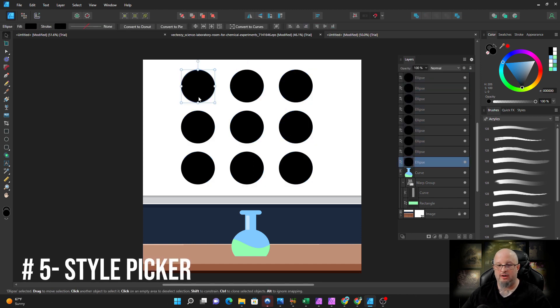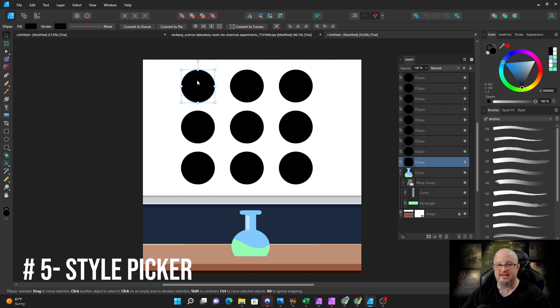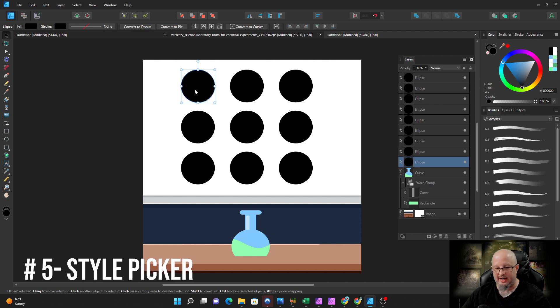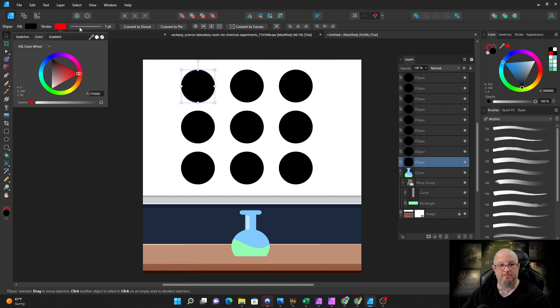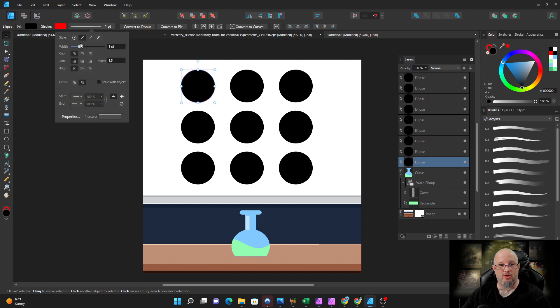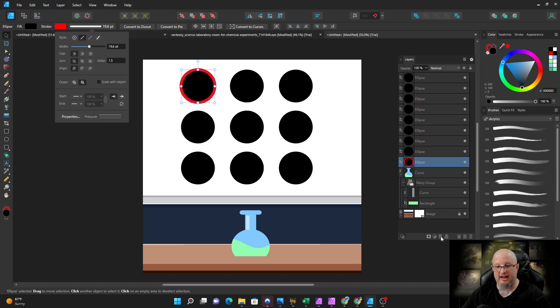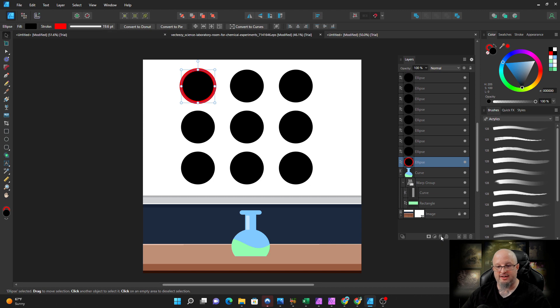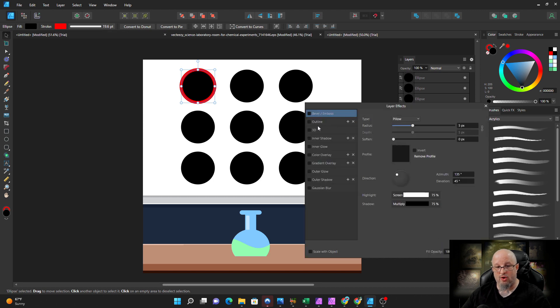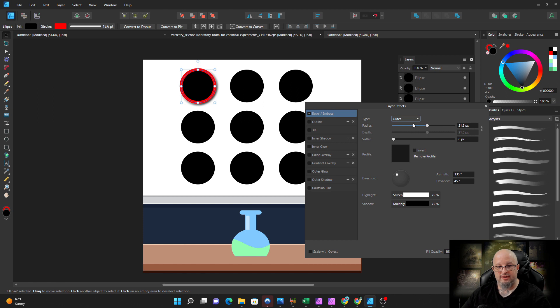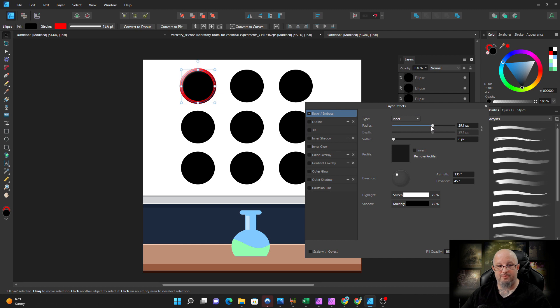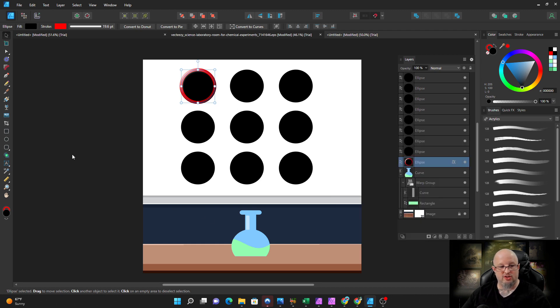However, one of the nice things that I do like is the style picker. Let's say I decide to trick out this circle. If I come out over here and I put a big old stroke on it just like that, and then I decide that I'm going to put a layer effect on it. Let's go ahead and throw a little bit of a bevel on it, and let's put an outer bevel on it. Yeah, let's do inner.